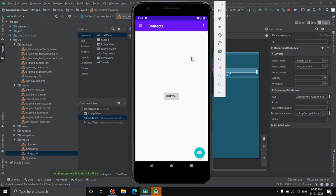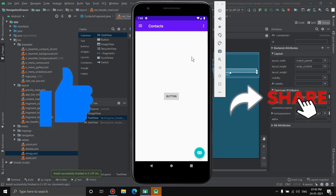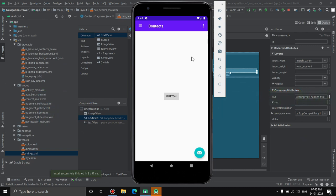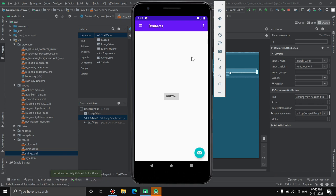That's how you can create and customize a navigation drawer in Android Studio. If you found this video informative, leave a like and share it. There's not really any complex code — you just need to know the procedure. Consider subscribing for more Android Studio tutorials, tech reviews, gaming videos, and vlogs. Thanks for watching!